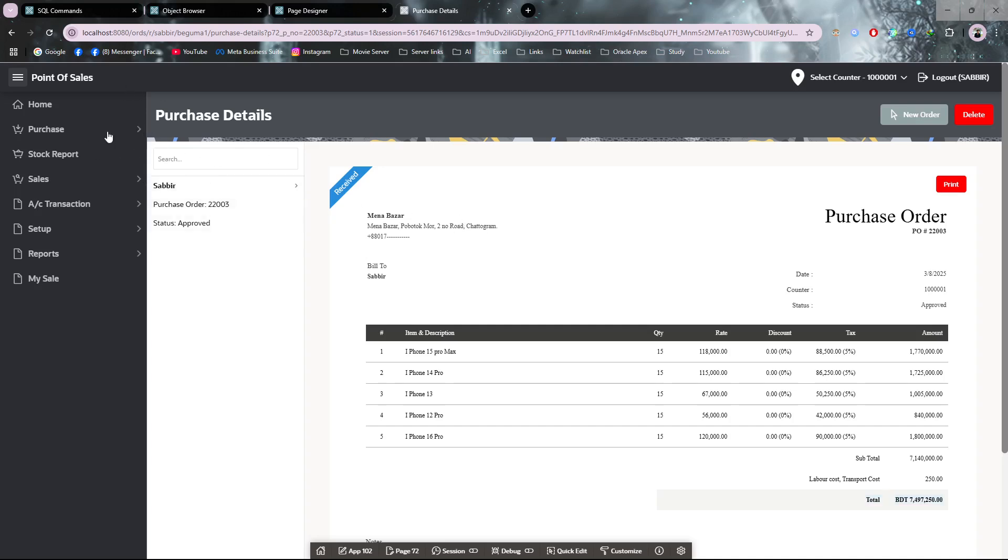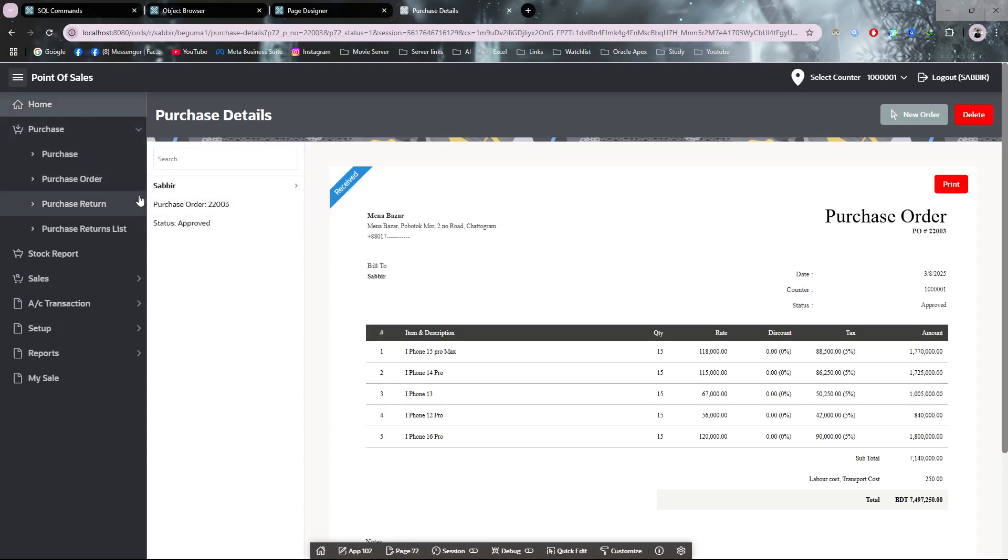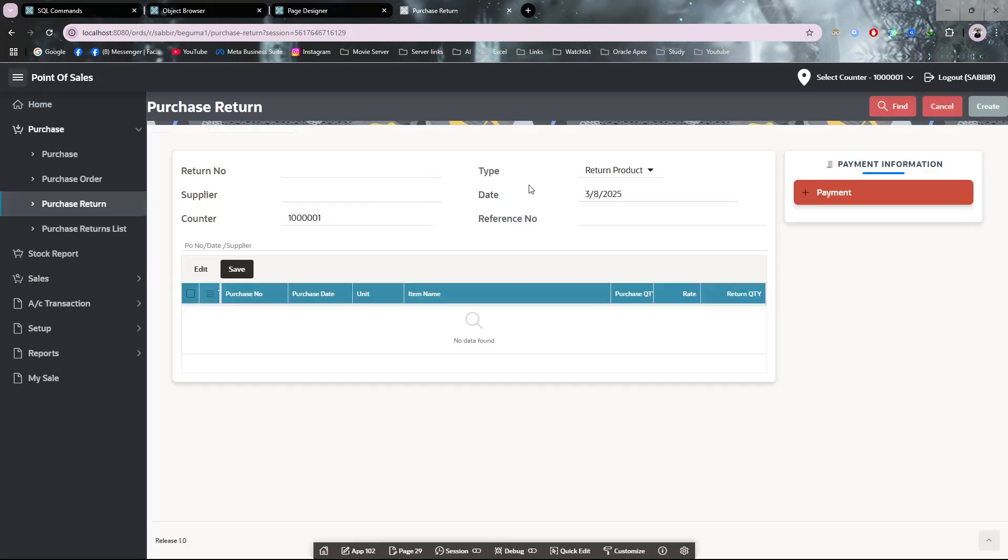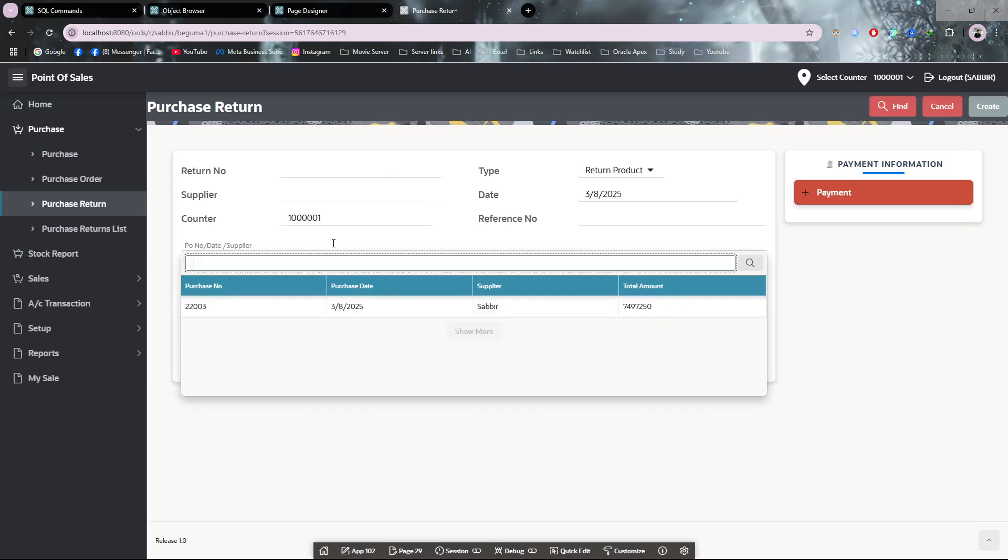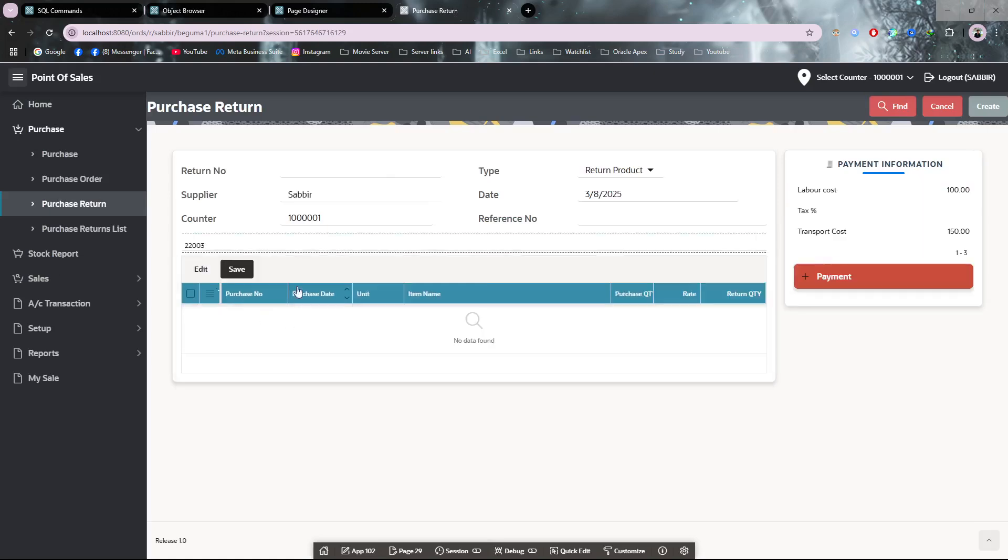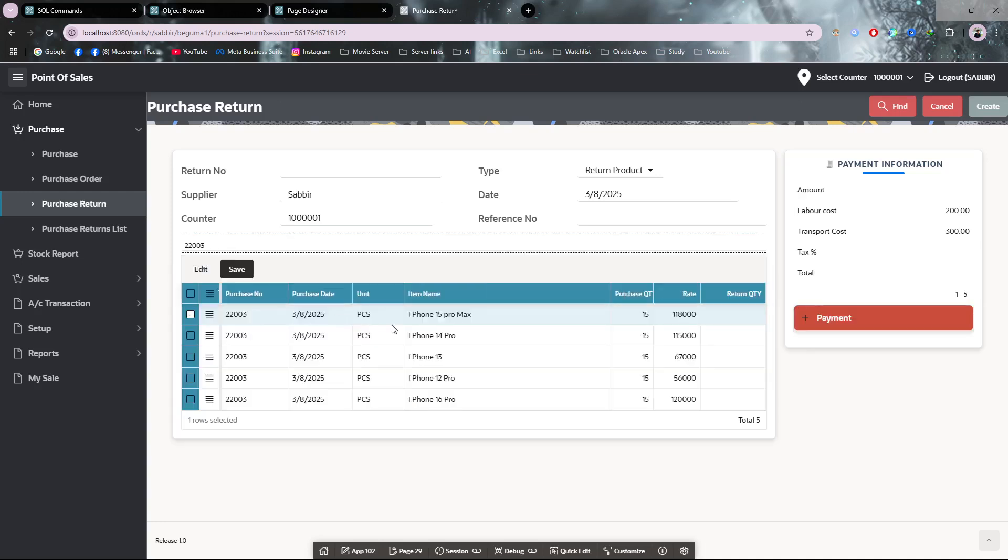Let's say I have to return one item—one item is broken or misplaced or something else, so I have to return it. I am taking the purchase number. From here, which item do I want to return?